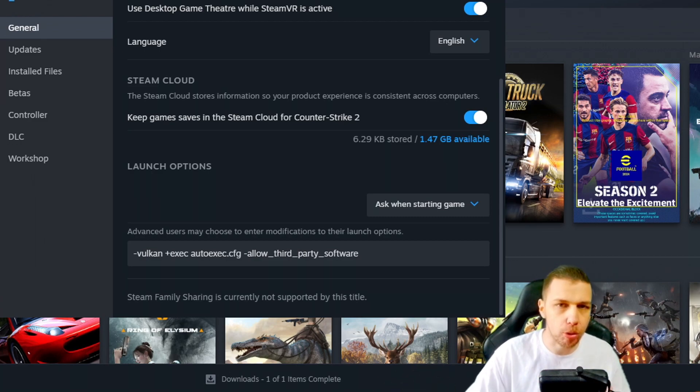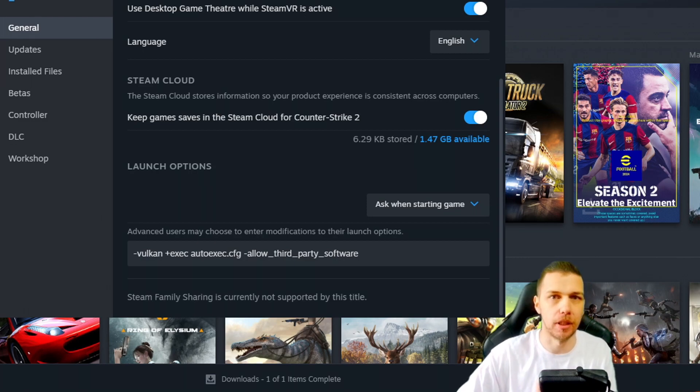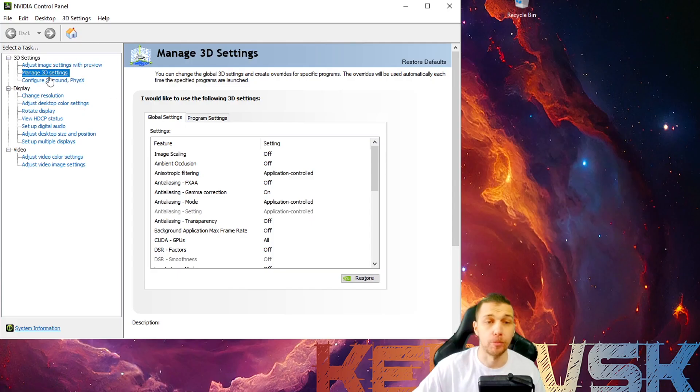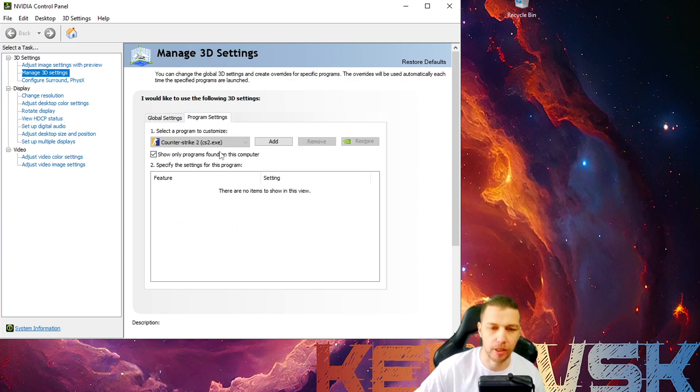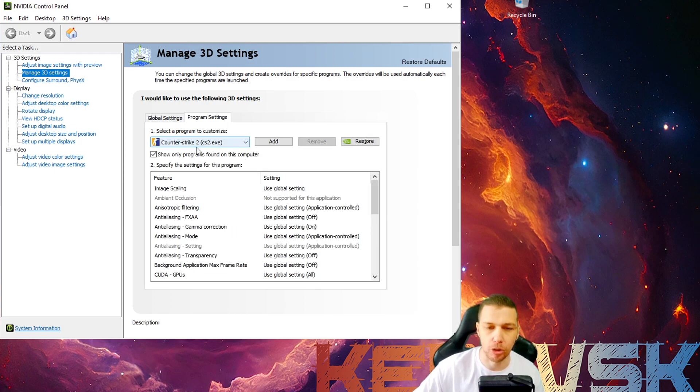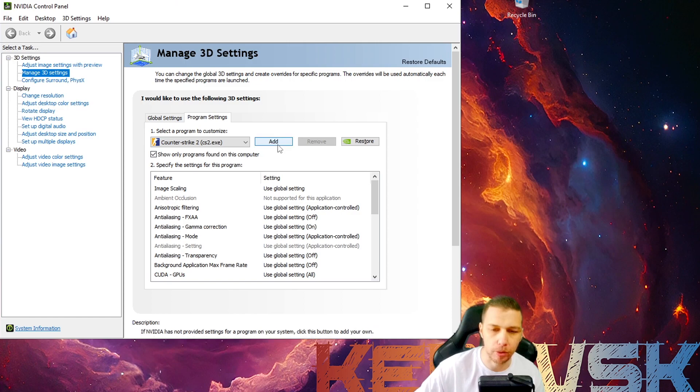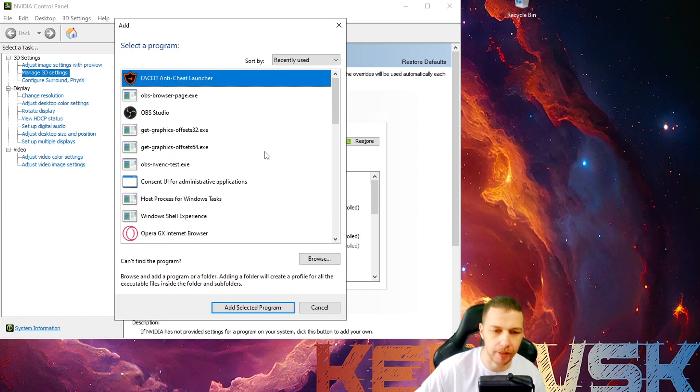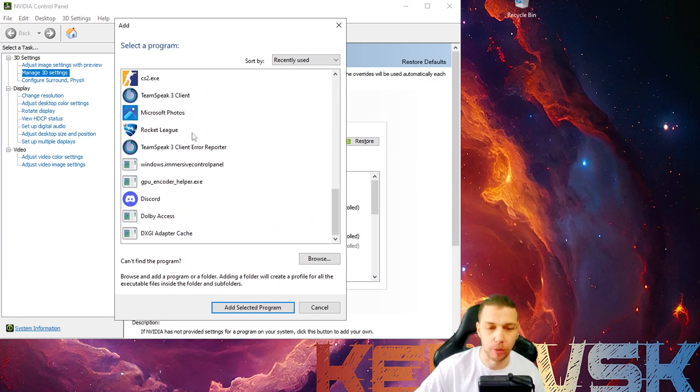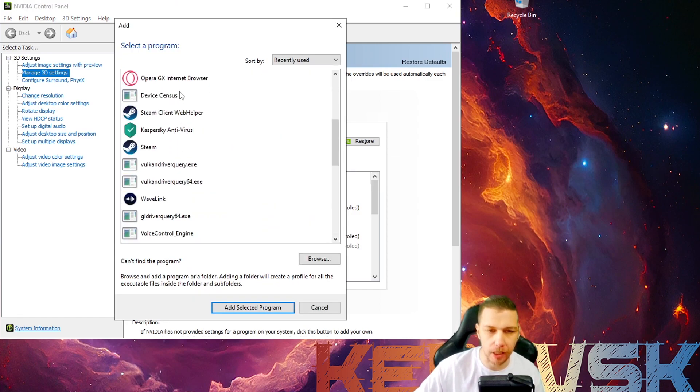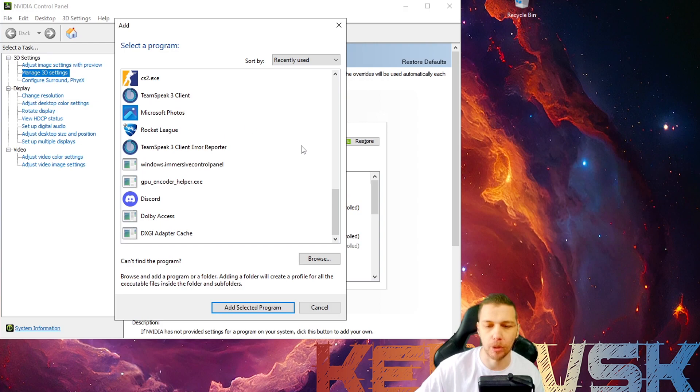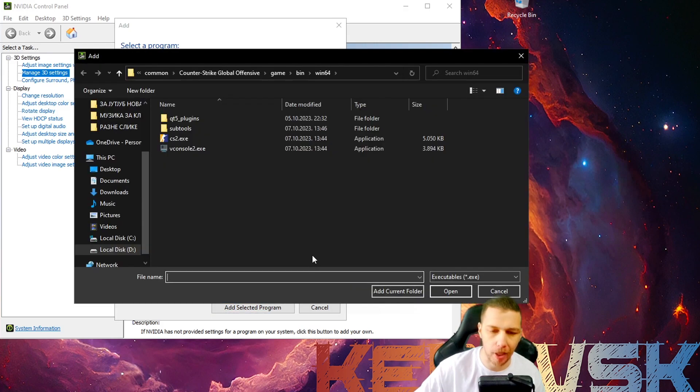And I also set these things up in NVIDIA and I will show you fast. So you go to manage 3D settings, program settings, and of course you need to add Counter-Strike 2. If you don't know how to do that, go add. And if you don't see CS2 here in selected programs, you need to go browse.